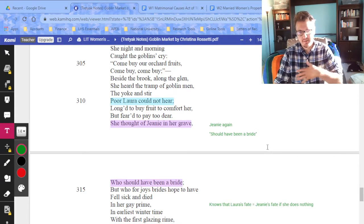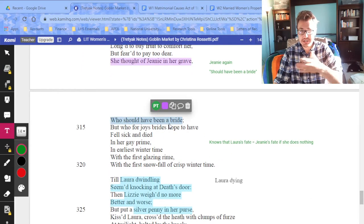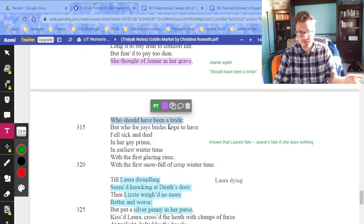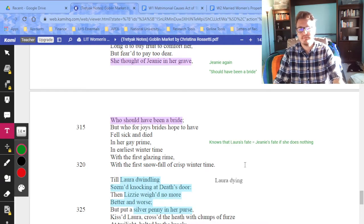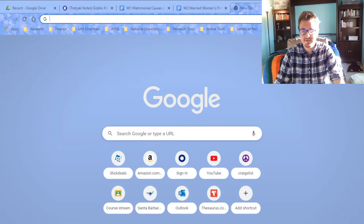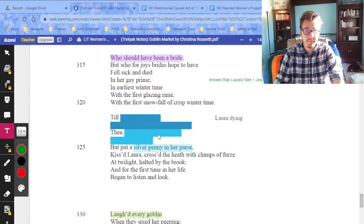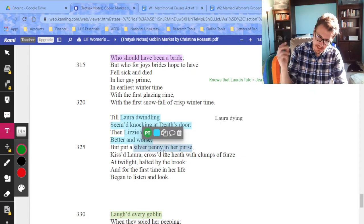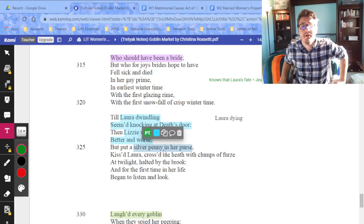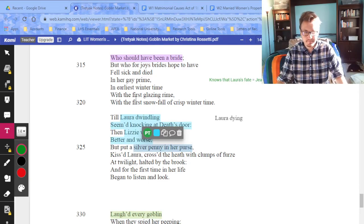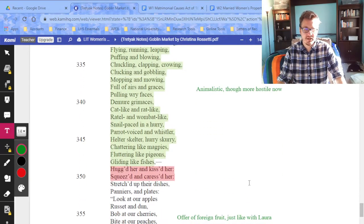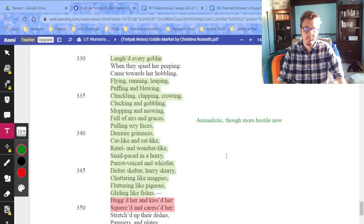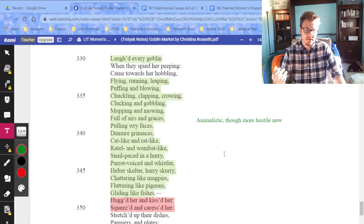Jeanie comes in and Lizzie realizes: 'Oh my god, she's going to die — she should have been a bride. If I don't do anything, Laura's going to die just like Jeanie.' So: 'Laura dwindling, seeming knocking at death's door, well Lizzie weighed no more better and worse, and she took a silver penny in her purse.' Again, money comes up — do the goblin men care about money? What is the currency of women?